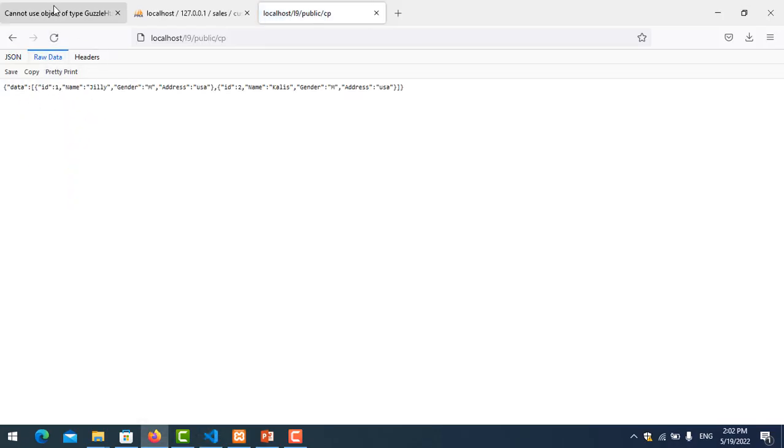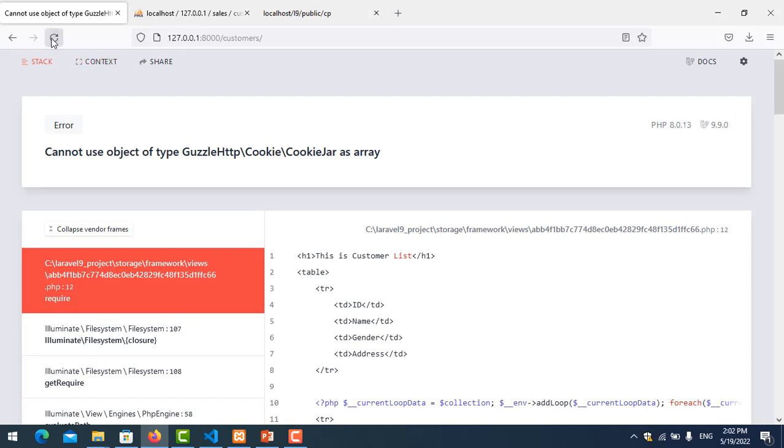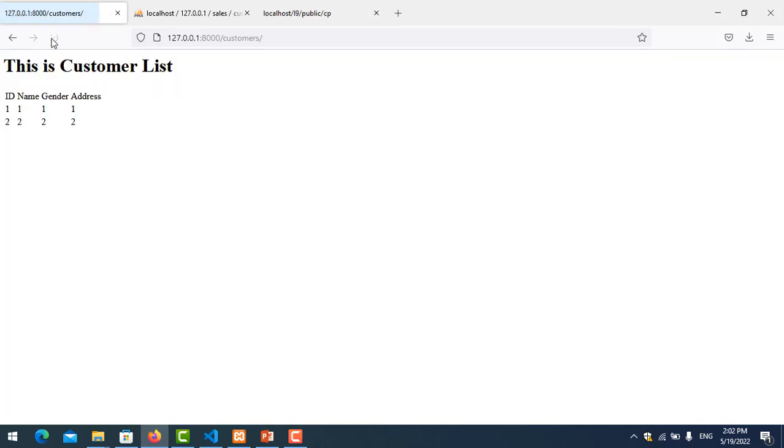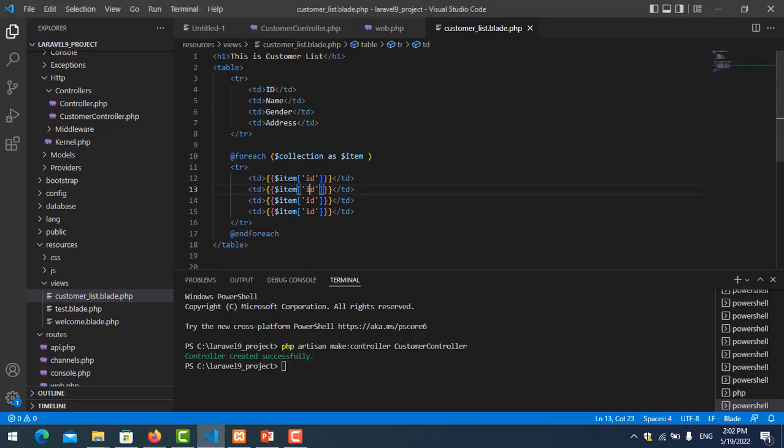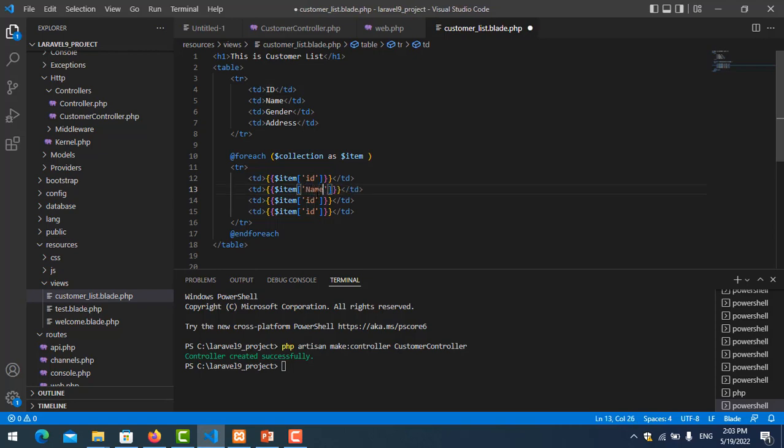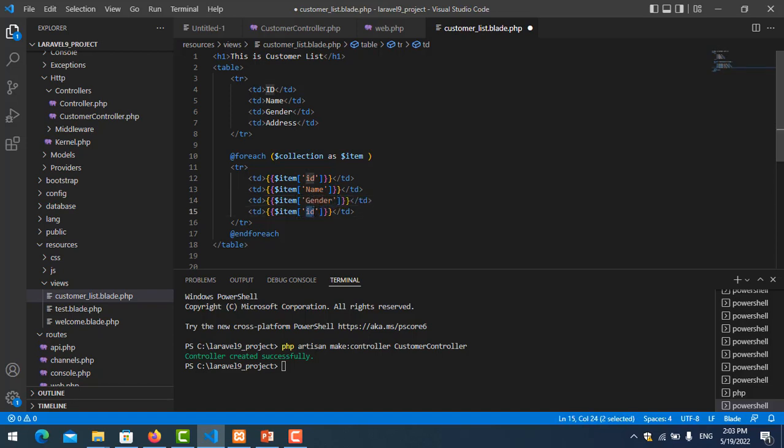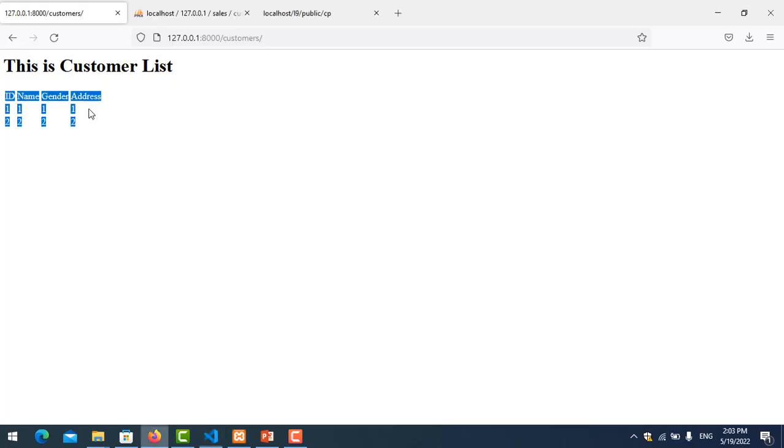It's correct here. So I change this to name, name, gender, address. Save it and refresh.